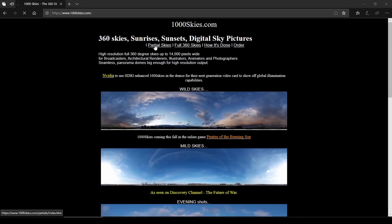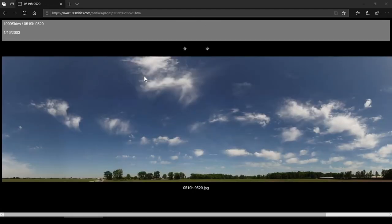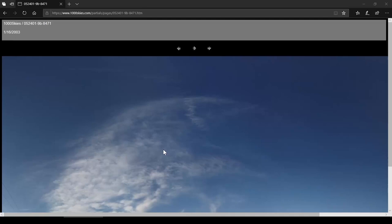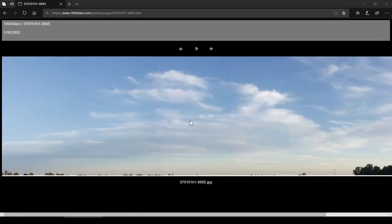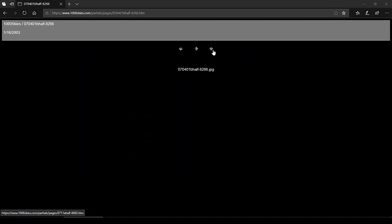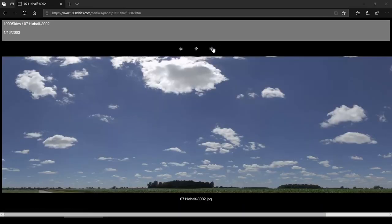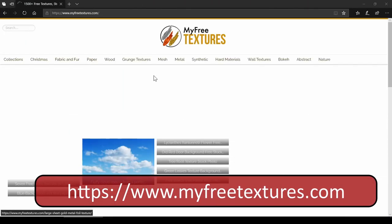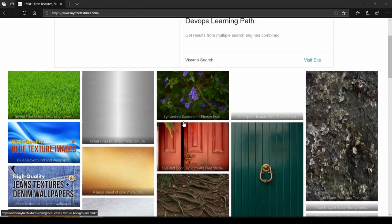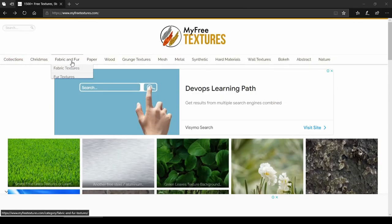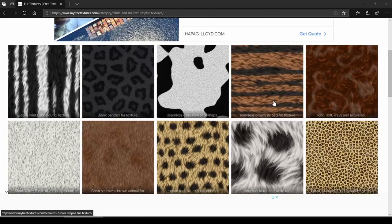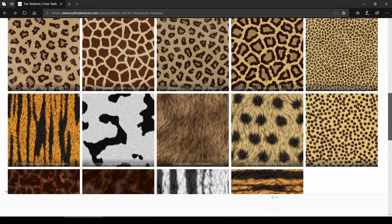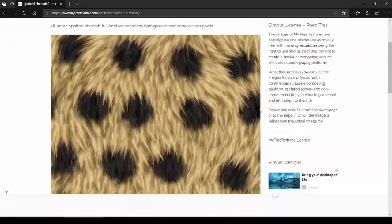The next is 1000skies.com — a dedicated website that offers a wide variety of sky images that can be used to create sky domes or cube maps for the background of a 3D scene. Very good collection of sky images, but only some of them are free. The next is myfreetextures.com — it has a smaller collection compared to other websites, but it's free. Interestingly, it has a special fur category, and these textures are very hard to find elsewhere.